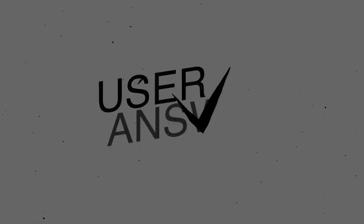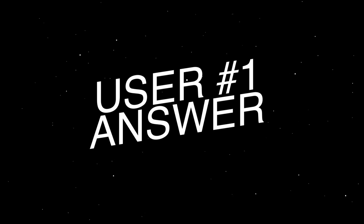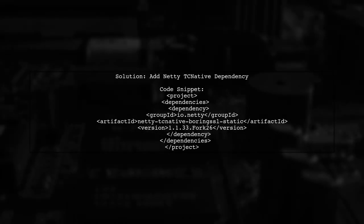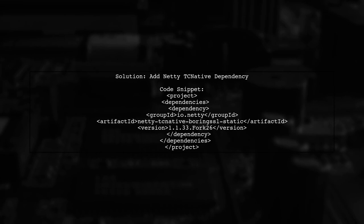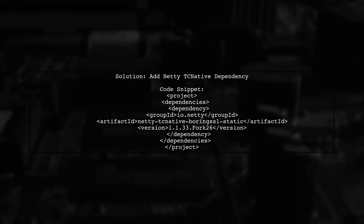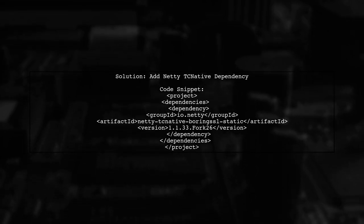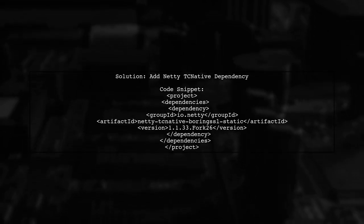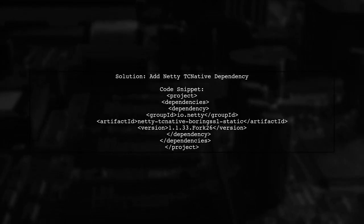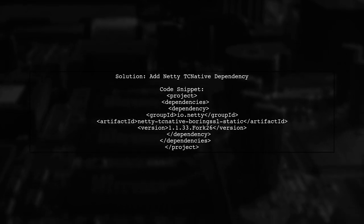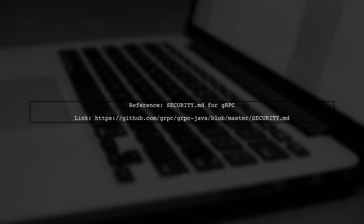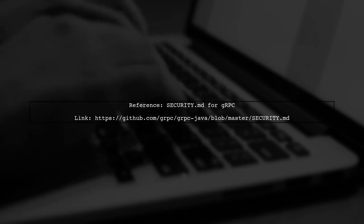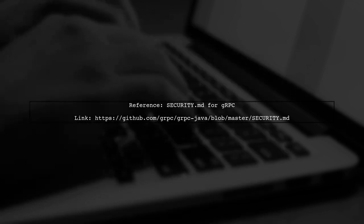Let's now look at a user-suggested answer. To resolve the illegal argument exception in gRPC, you need to add a dependency on Netty TC Native for proper security configuration. Make sure to check the security.md file for gRPC for detailed instructions.